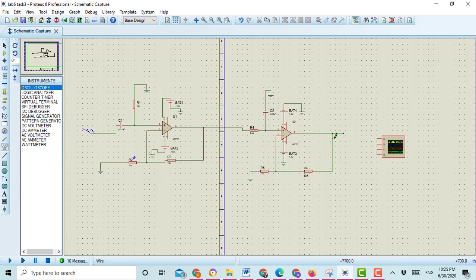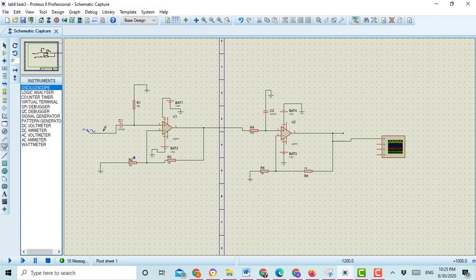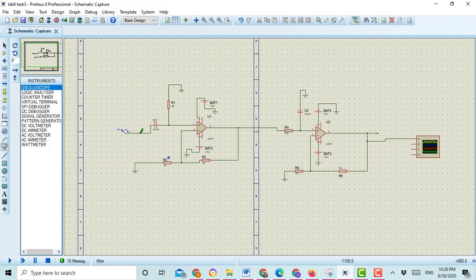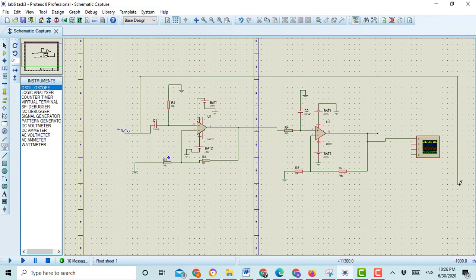Place it here and connect the wire to channel A. If you want to see the input voltage on this graph, then you should connect the input of this graph to the oscilloscope. Here I am connecting it, and then run this circuit.